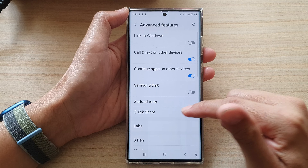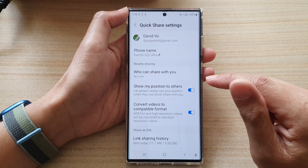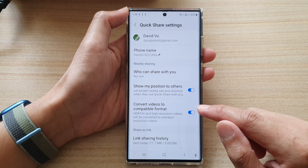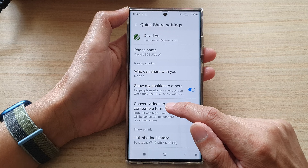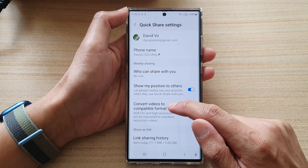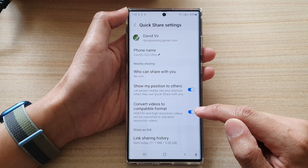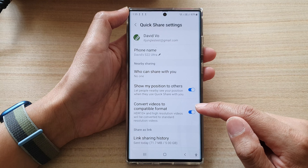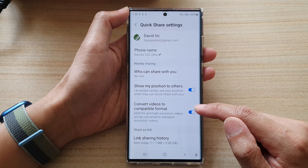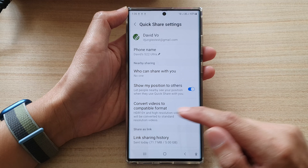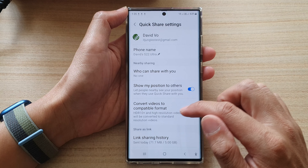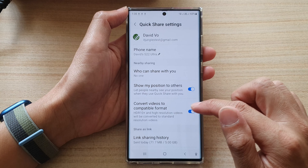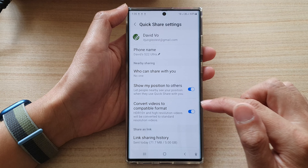Then scroll down and tap on Quick Share. In here, if you're going to share videos, you want to convert videos to a compatible format so that any other devices that don't use the HDR10+ format will be able to watch your video.